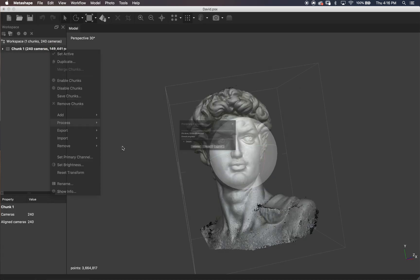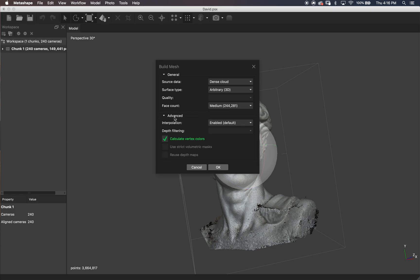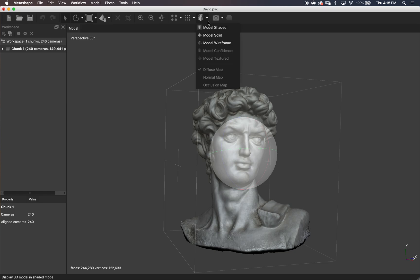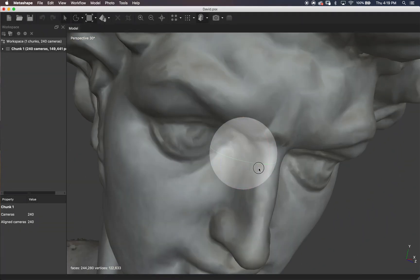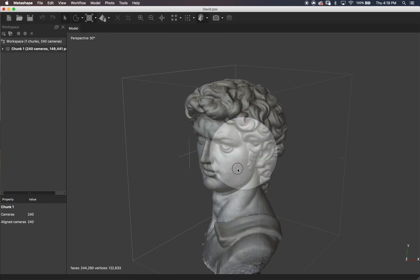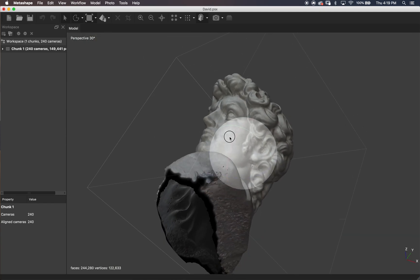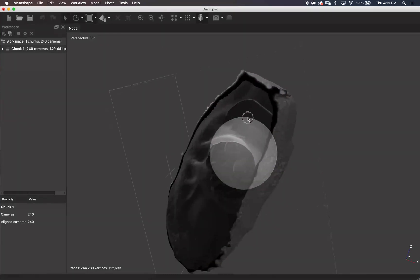Now let's build the mesh with these settings. Again, you can change your face count to whatever you want. I don't think this took too long — maybe 10 or 15 minutes on medium. Here we have our model. You can see I didn't shoot the bottom of my object well — I actually got rid of the lower half, but that didn't bother me too much.